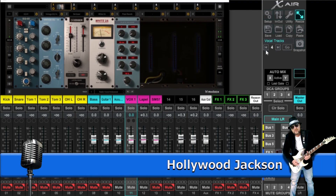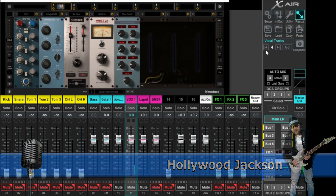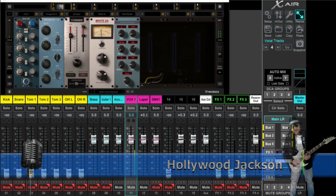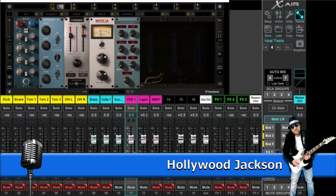That pretty much does it. This goes for the Mixbox and T-RackS 5 — you're going to have to open the apps. For AmpliTube 4 and 5, it's basically the same thing: just drop those folders into the proper folder, and when you open up the software again, your presets are going to be right there. I hope I was able to help you guys out. That's going to do it for this episode — I'm Hollywood Jackson for Studio 863, thanks for watching.